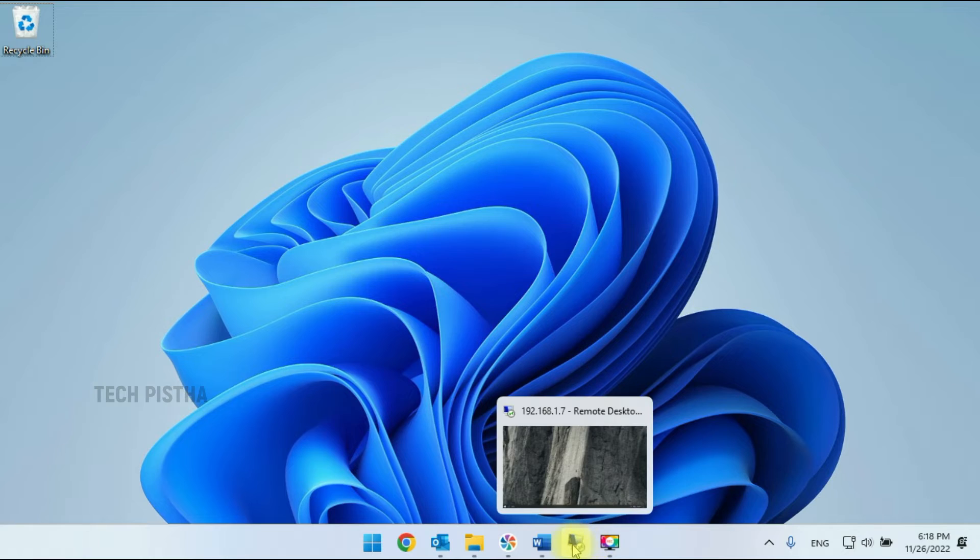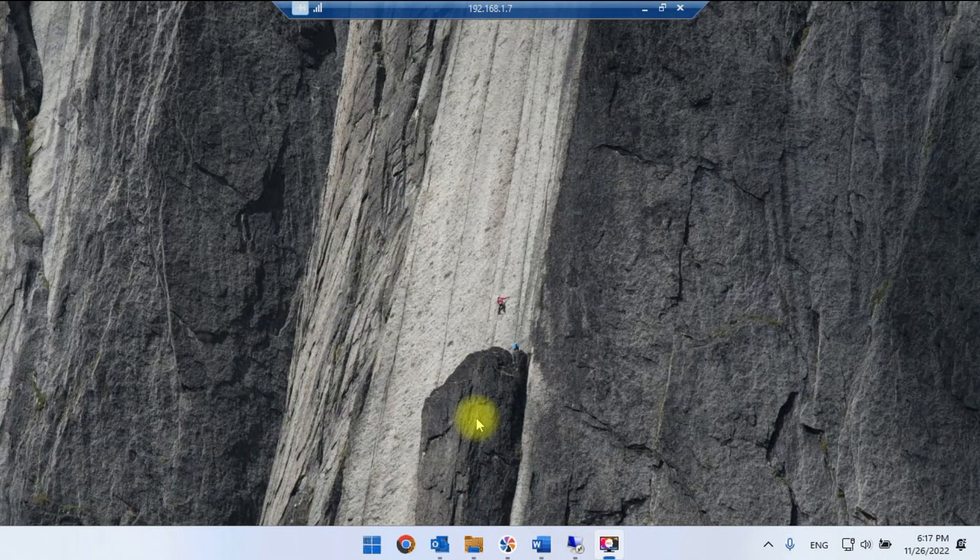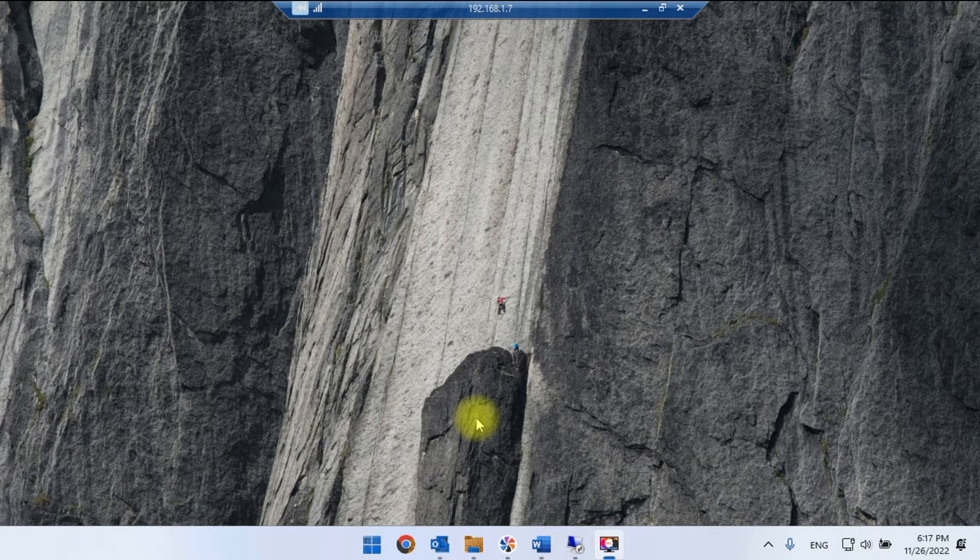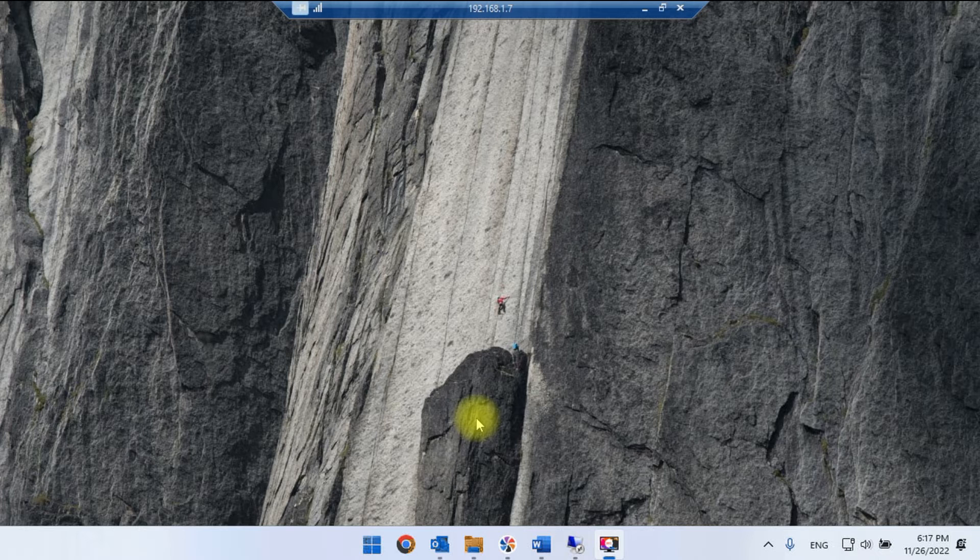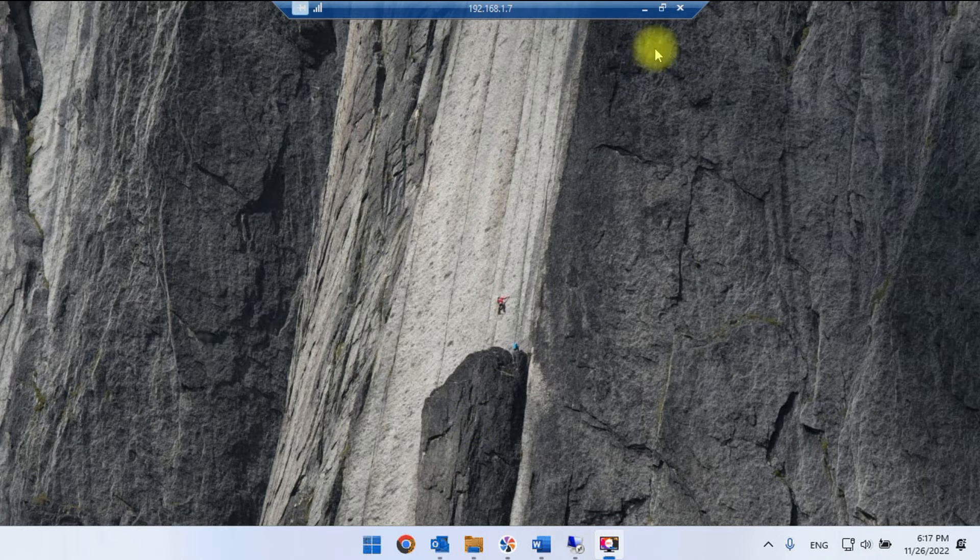I am connecting remotely to another computer. Here, the remote computer taskbar is not showing, only my computer taskbar shows. I have to fix this issue.